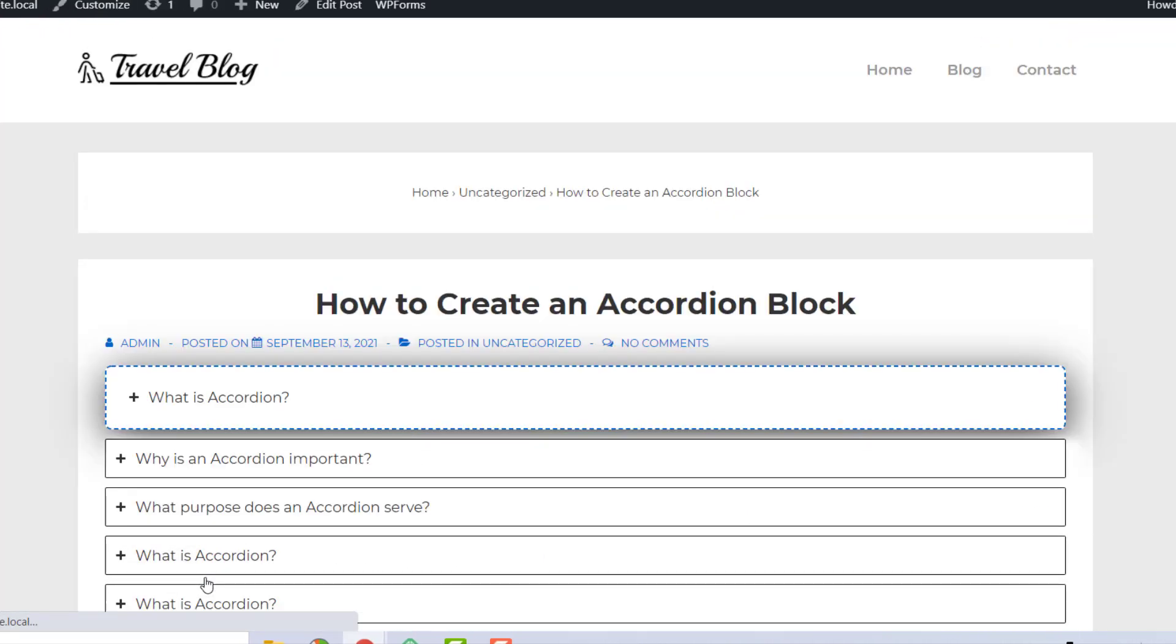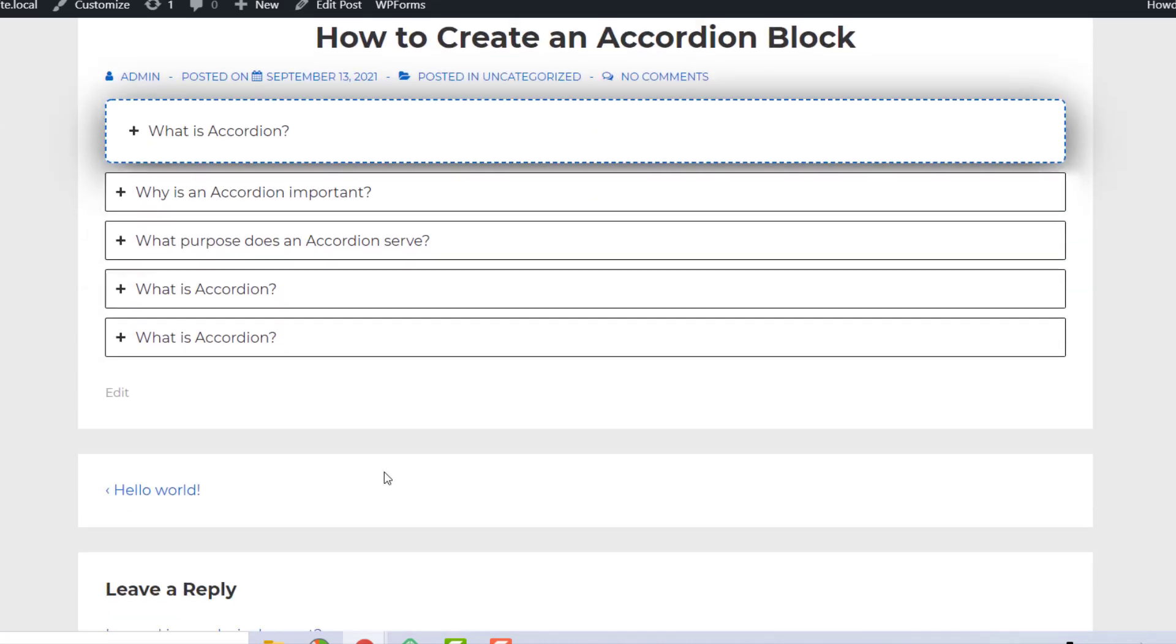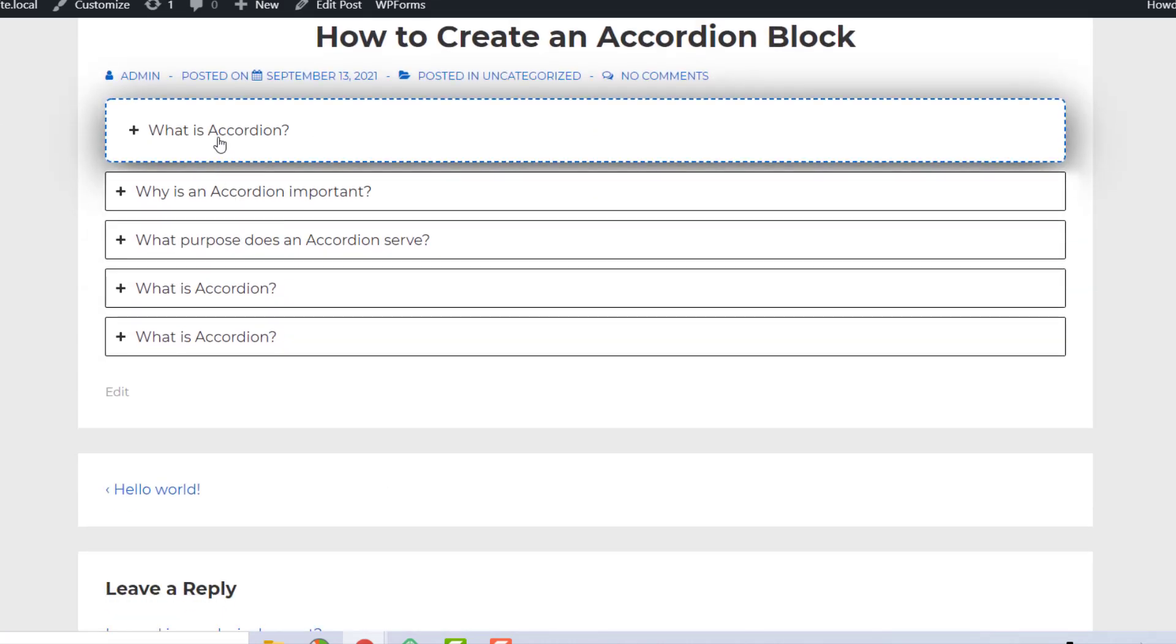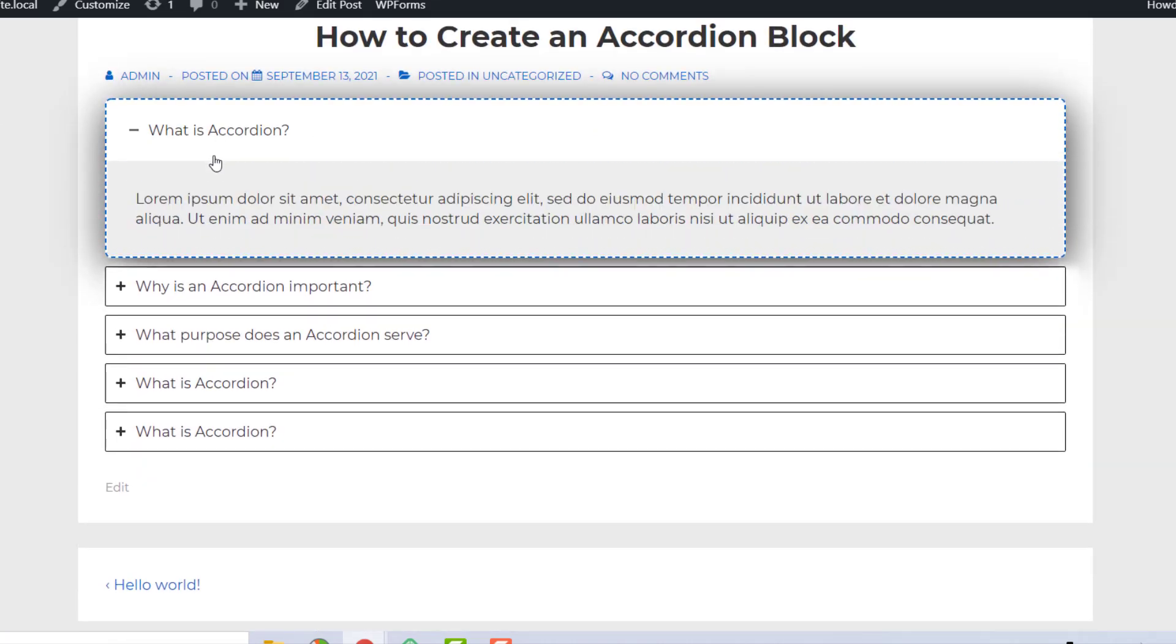That's how you can add and customize an accordion block on your WordPress site using the Responsive Block Editor add-ons.